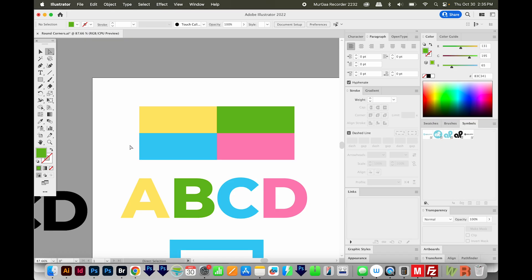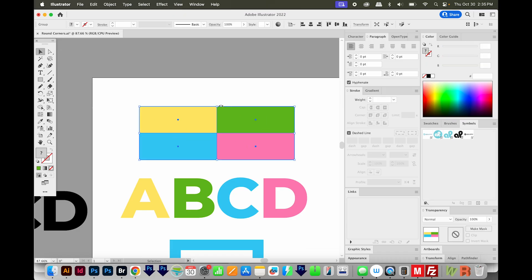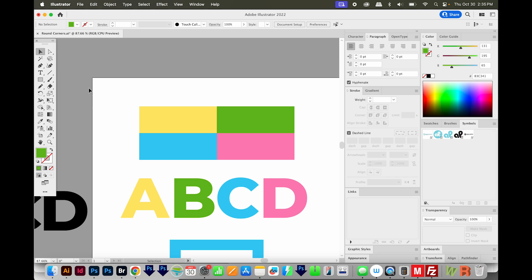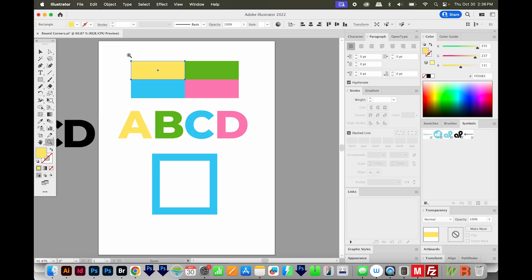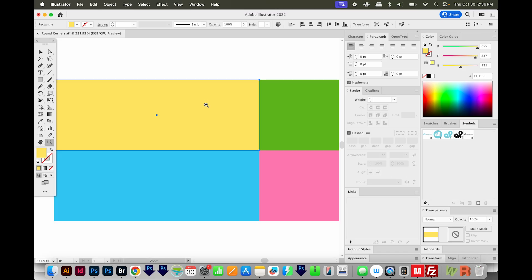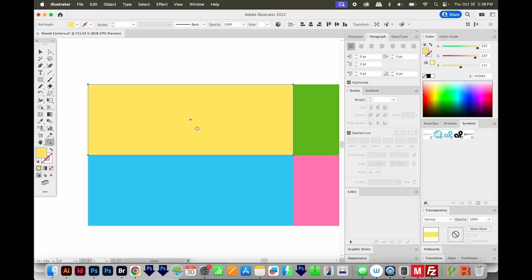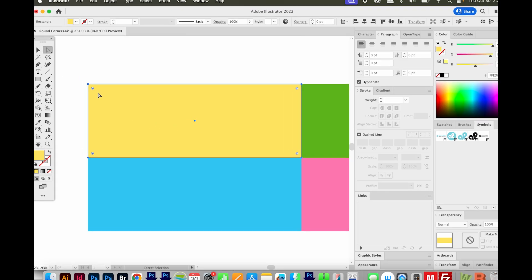The first way is to select your object with the selection tool. If it's in a group like these, you're going to need to use either direct selection to select something, or your group selection, which is right under here. I'll use my group selection, and I'll hit A to bring up these little round corner nodes. So they look like this.